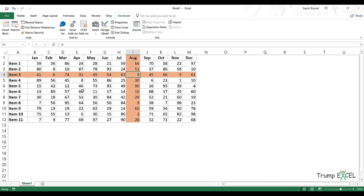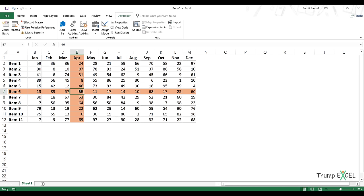VBA is automatically recalculating the sheet every time there's a selection change. If you want to highlight the row and column in different colors, you would apply two separate conditional formatting rules — one for the column and one for the row. I'll leave that for you to figure out.